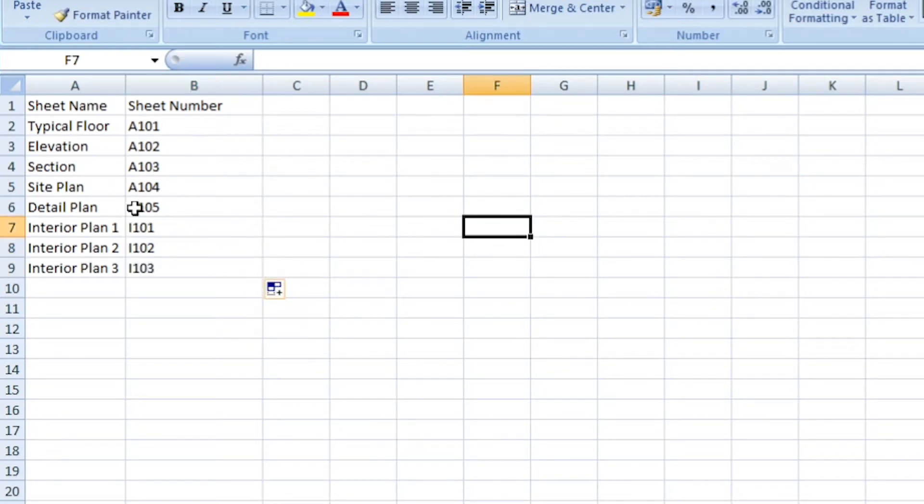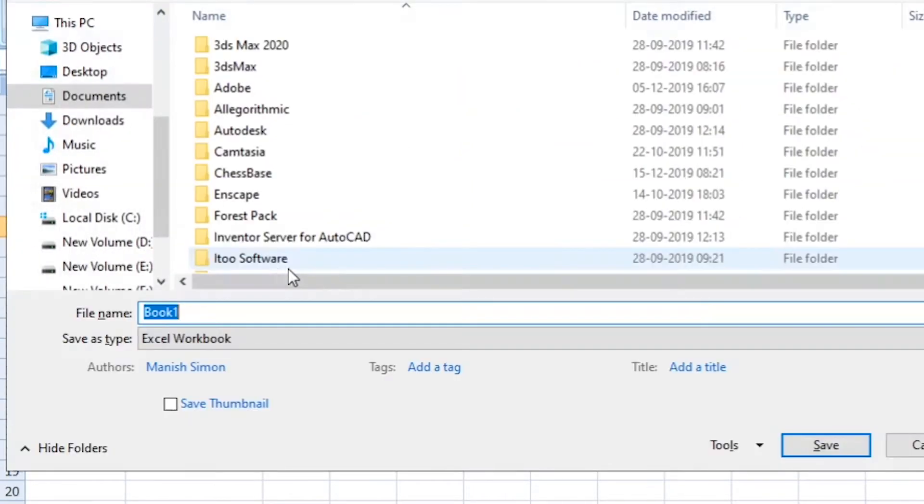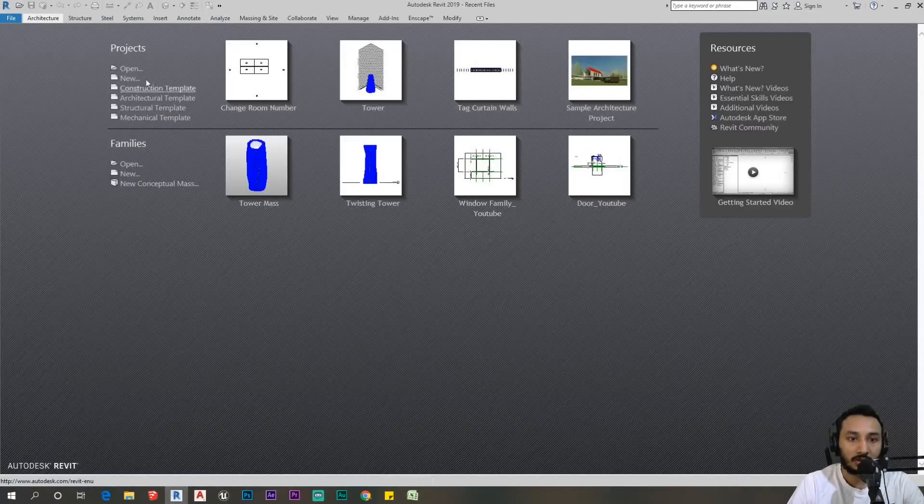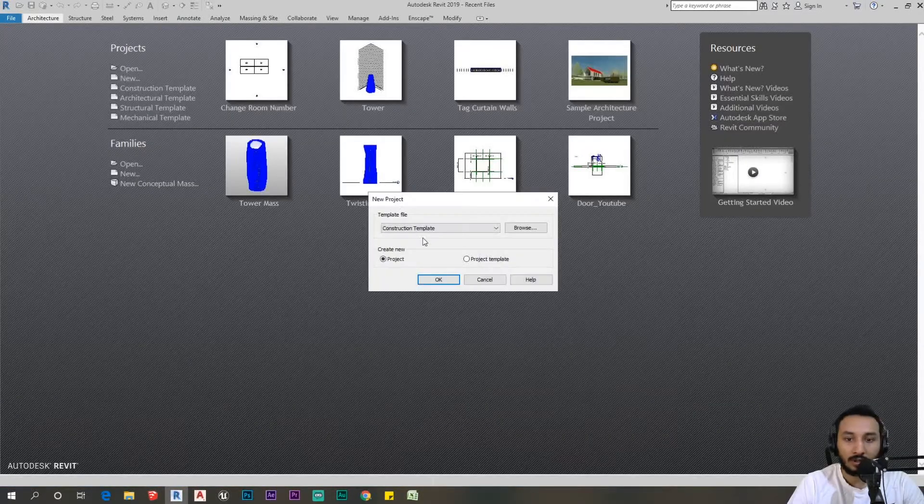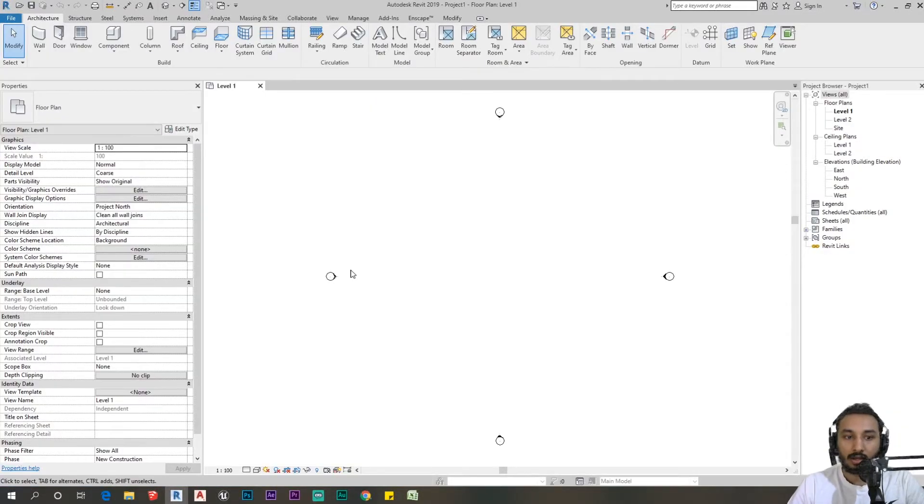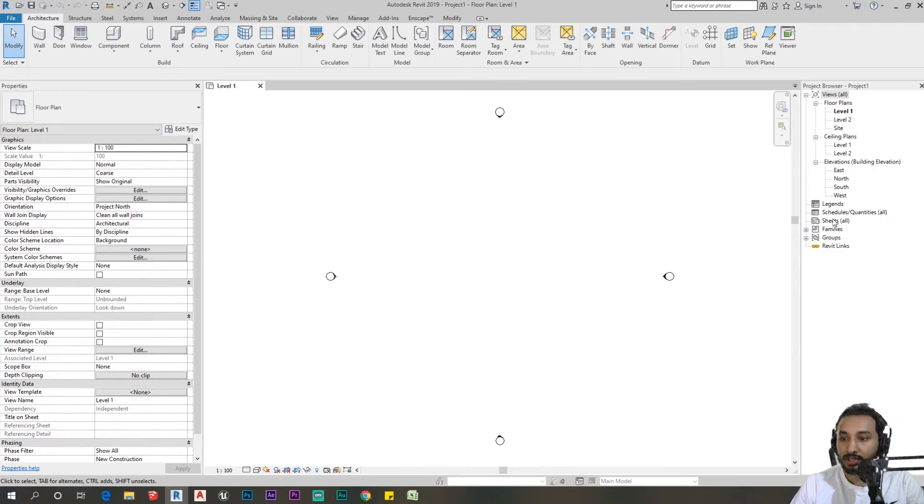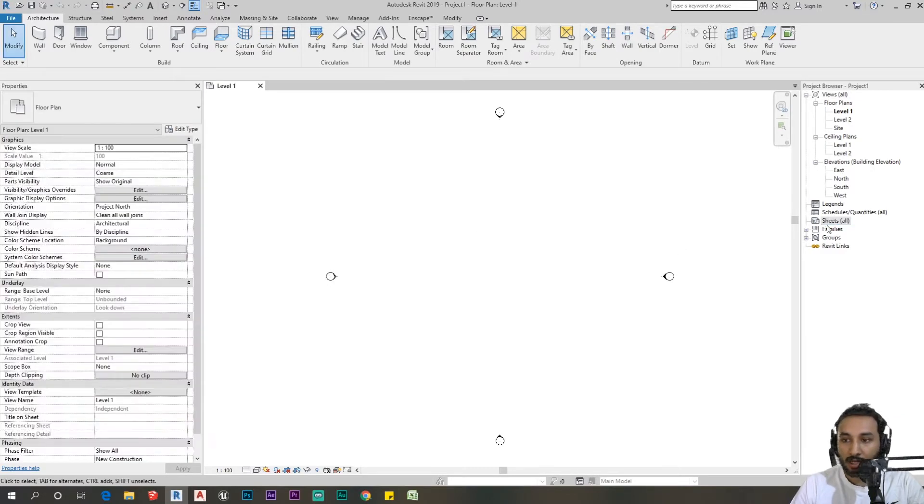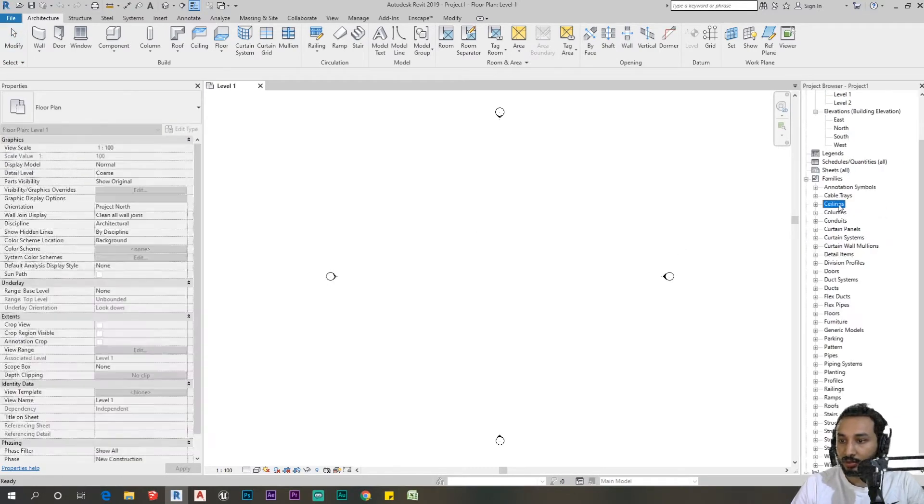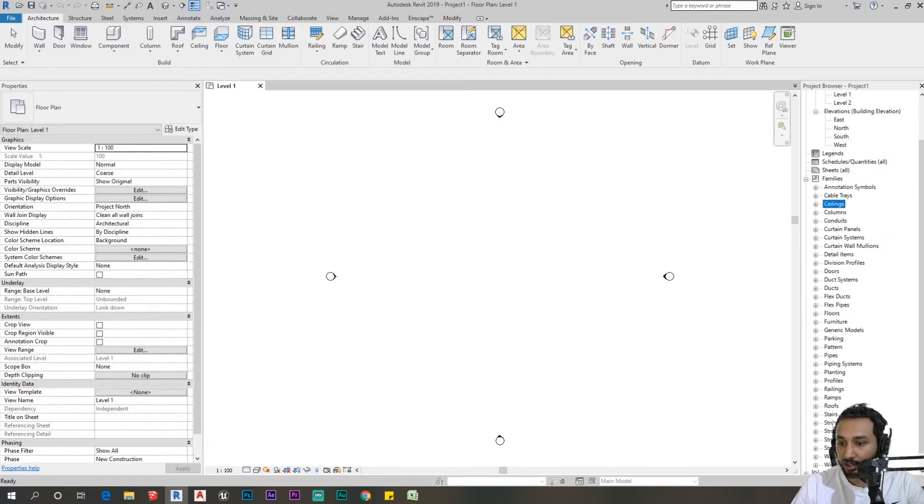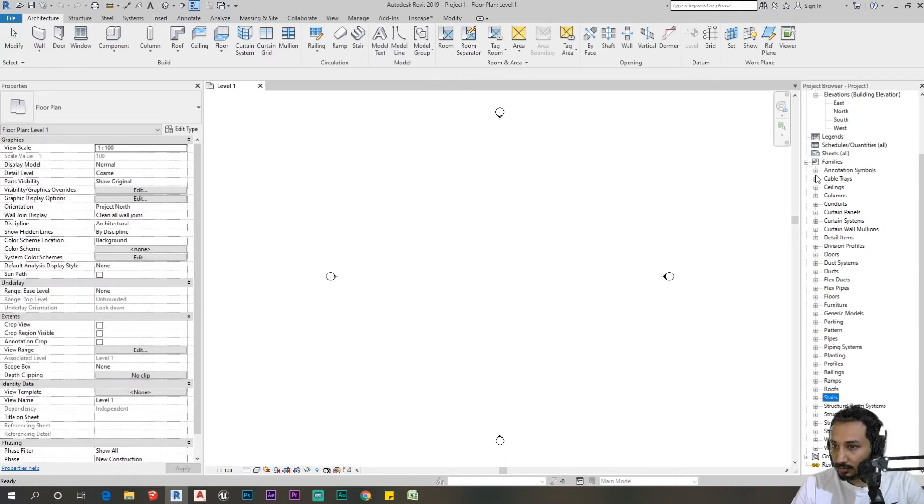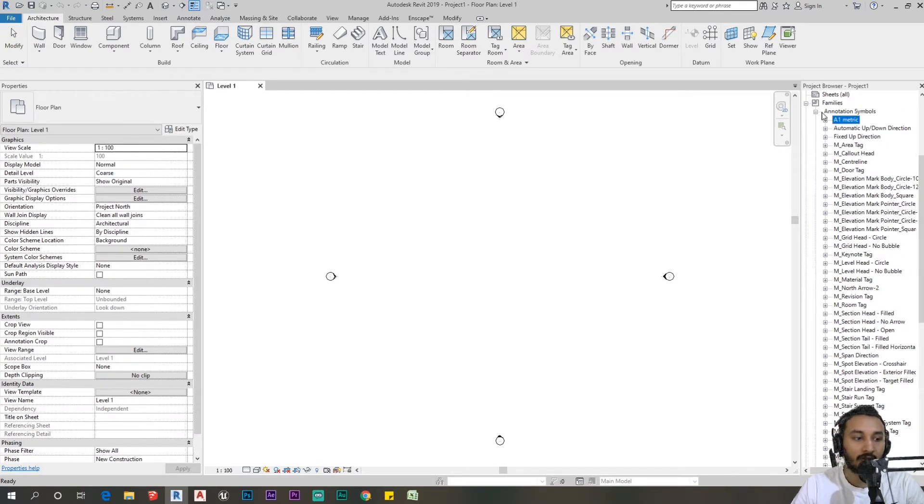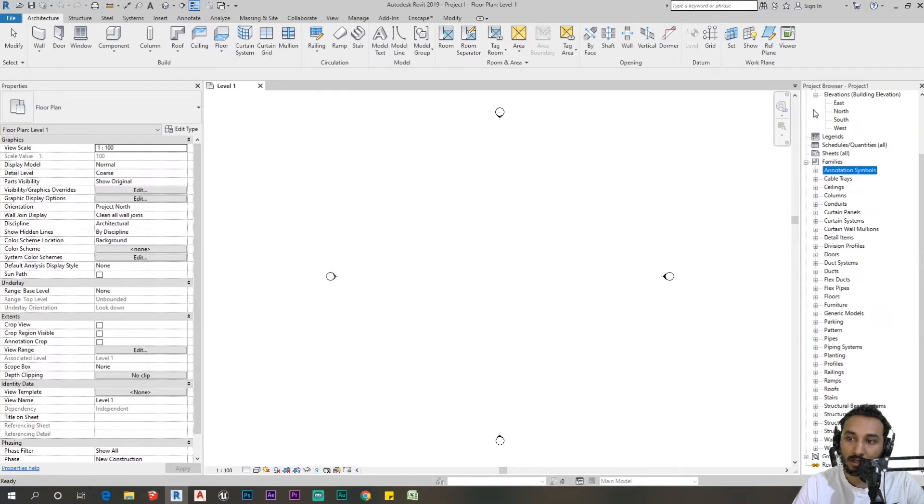So we have our sheets, I'm just going to save this. Now I'm going to open Revit and start a new project. As you can see on the right we have zero sheets, but we do have a sheet family. If you go to families, check on sheets, go to annotation symbols, you can see we have an A1 metric sheet.